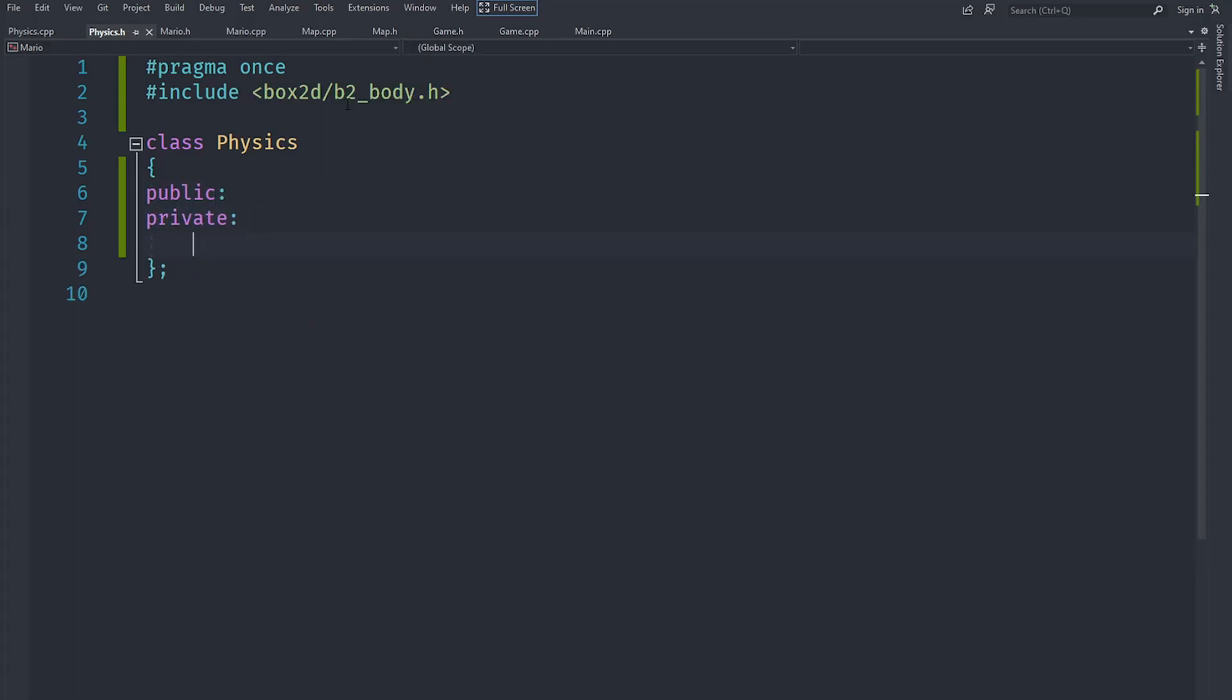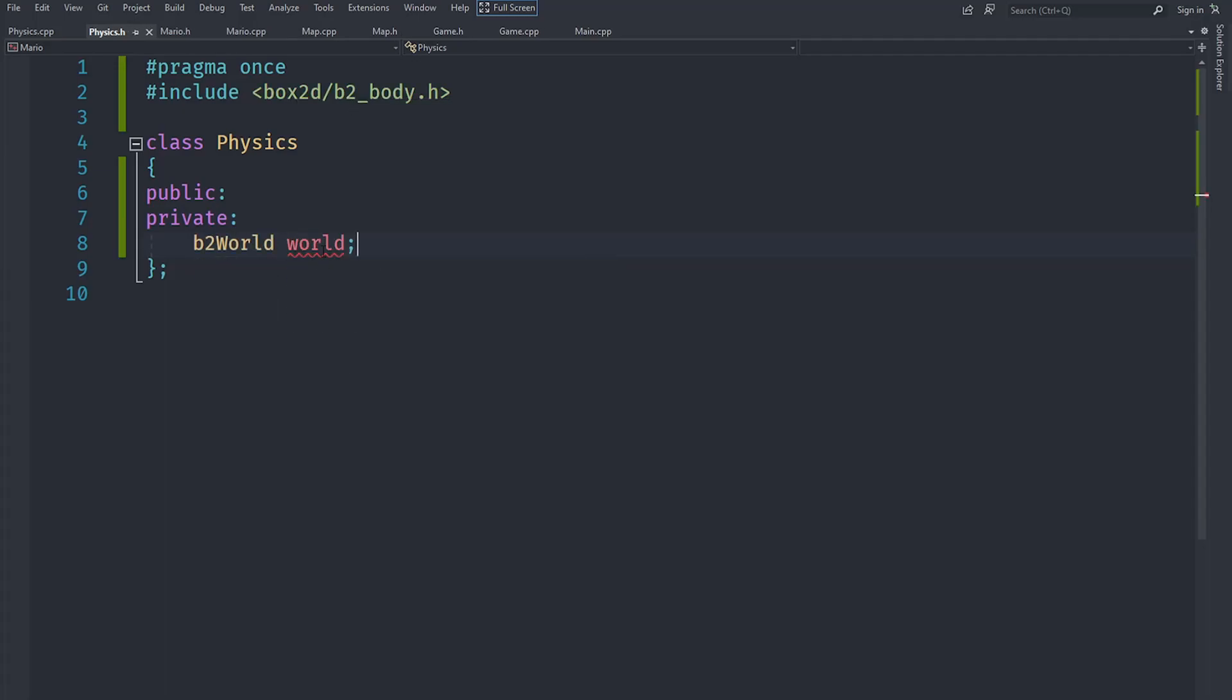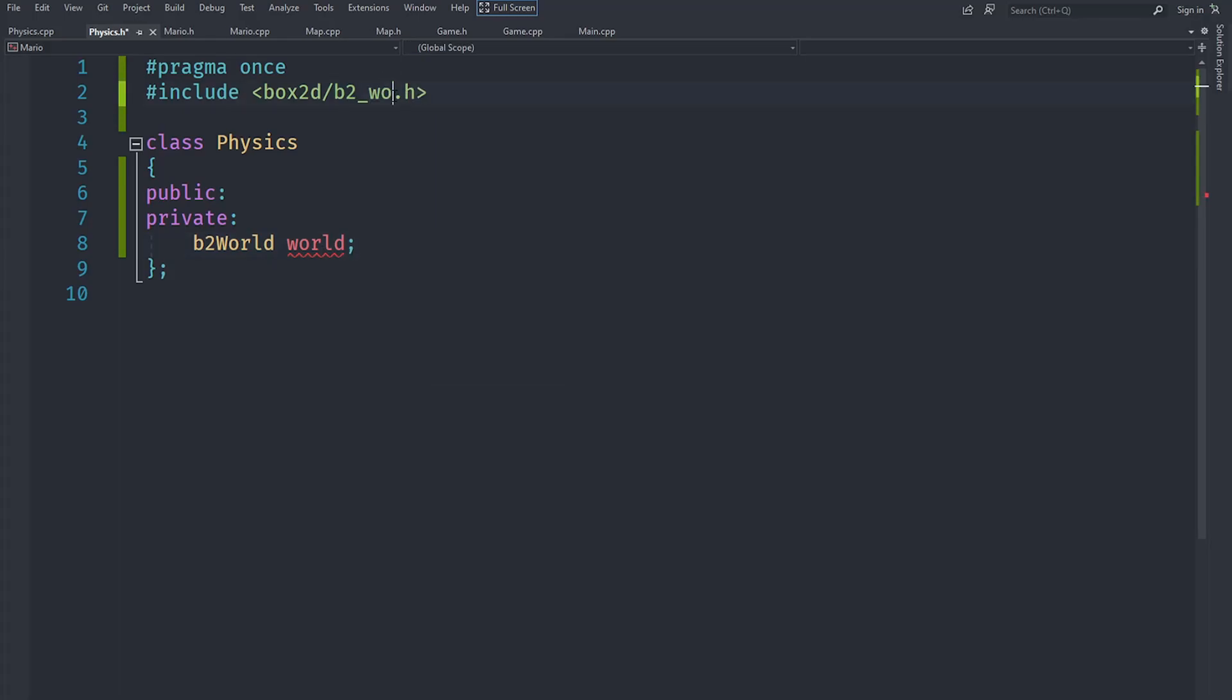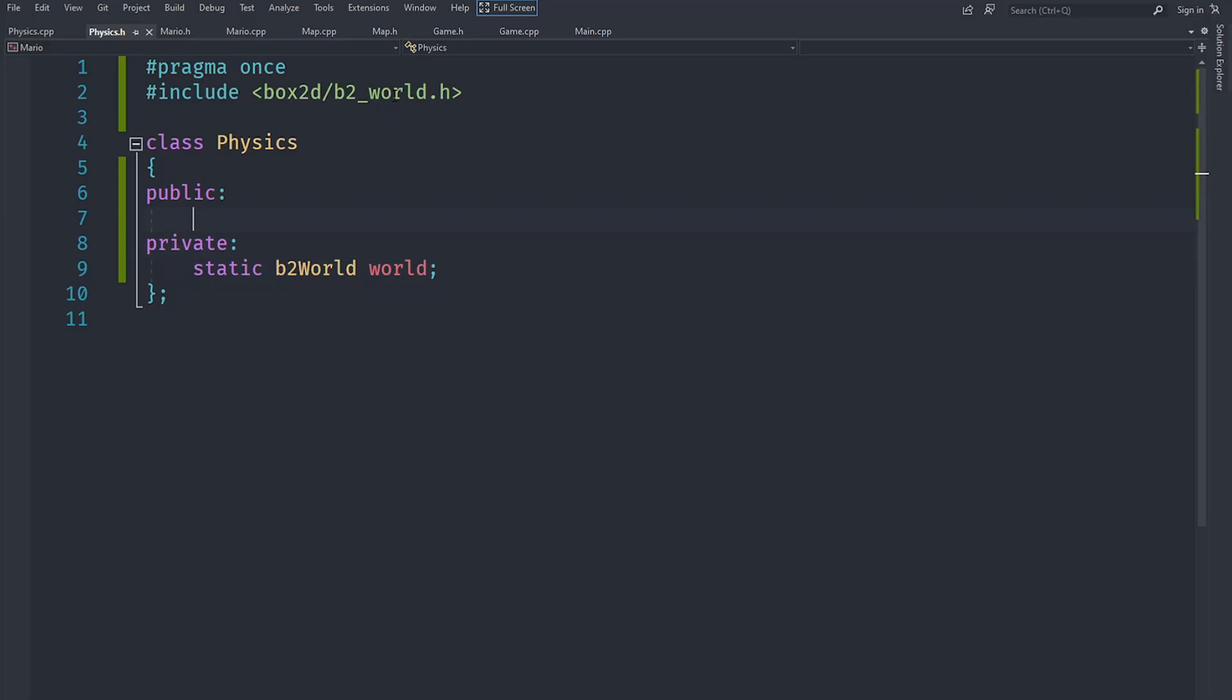So I have installed it using VC package and now let's go ahead and create a b2World here called world. So this physics class is going to be basically our main class for handling different stuff and we actually need to include world.h. A world is quite obviously basically a thing that represents all physics. But I am going to make this static because I want this world to be not something that we change.